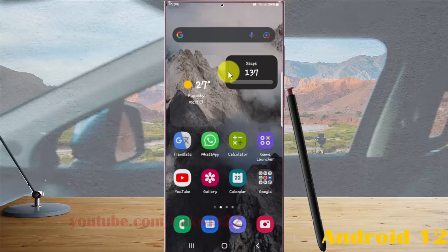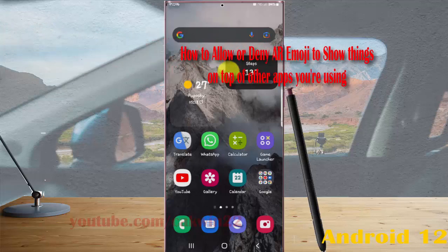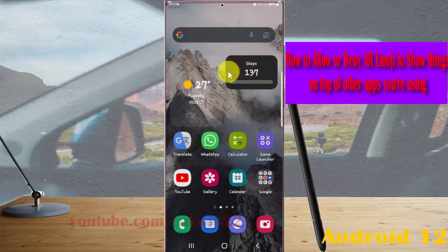To allow or deny AR emoji to show things on top of other apps you are using in Samsung Galaxy S22 Ultra, open settings.